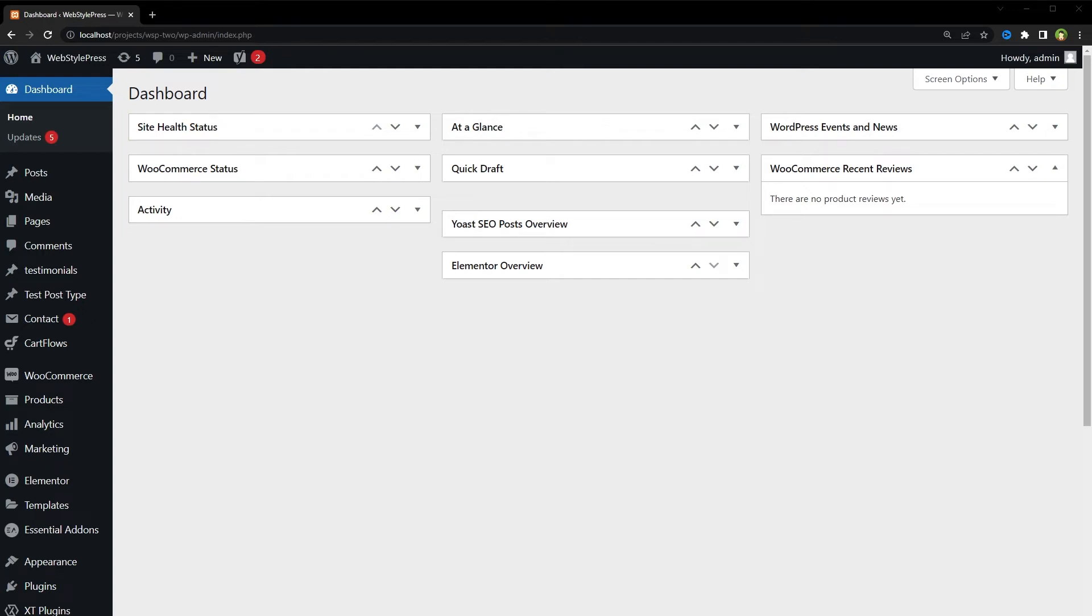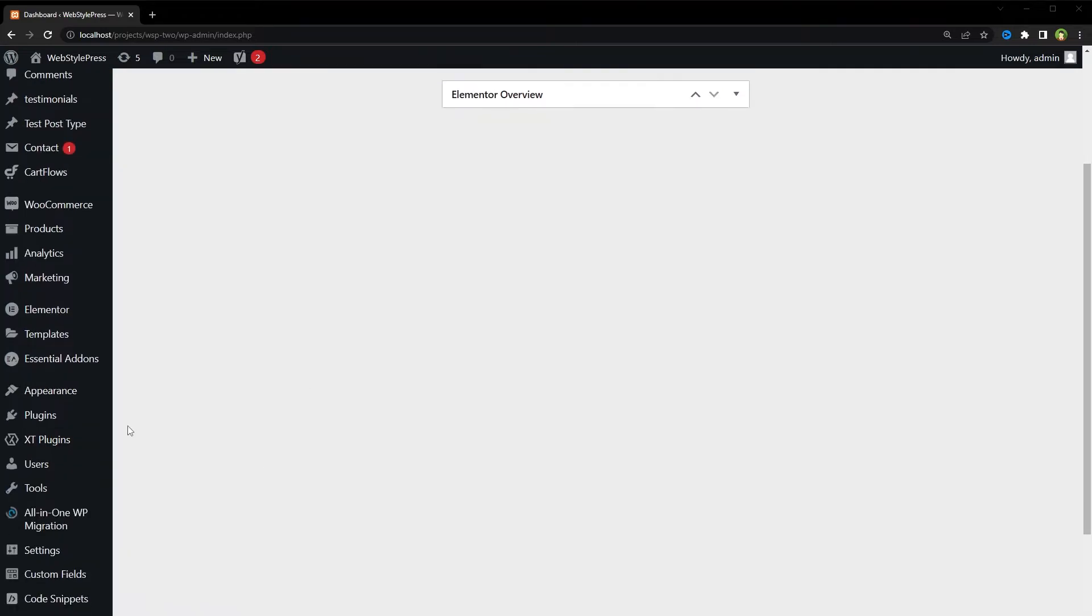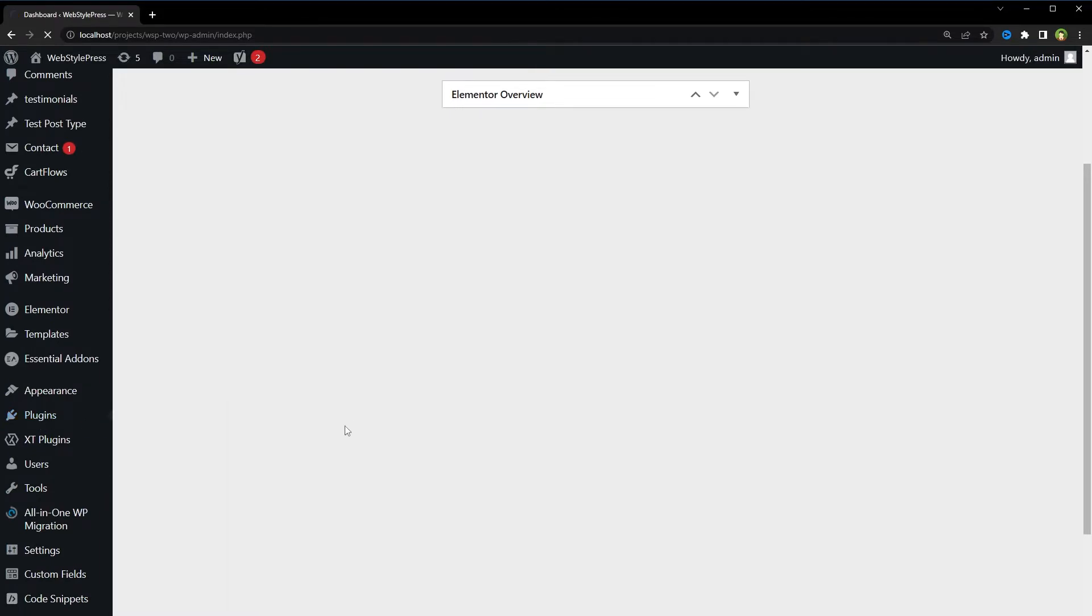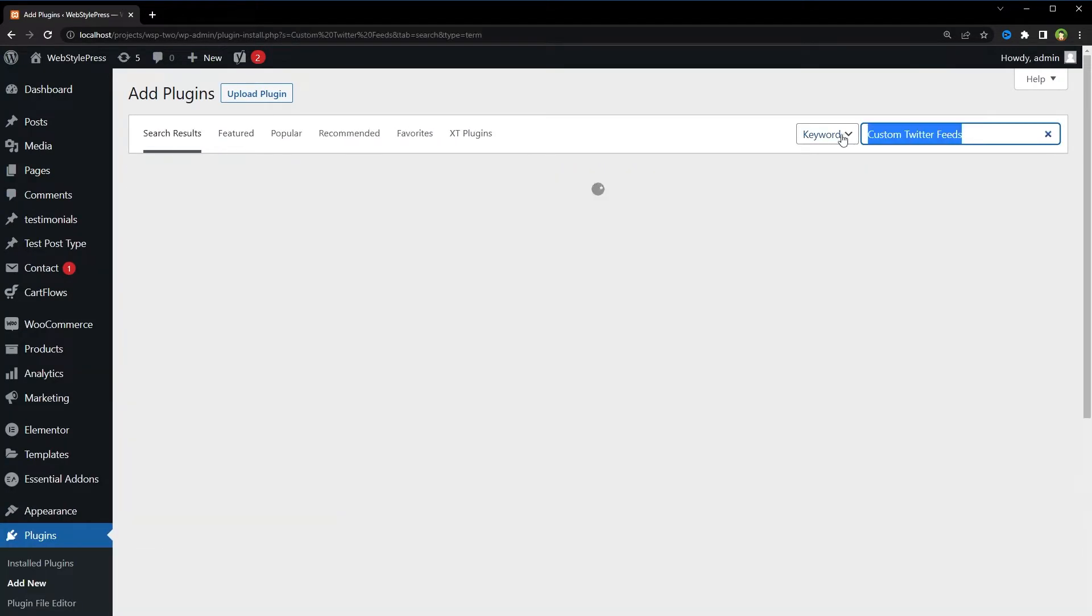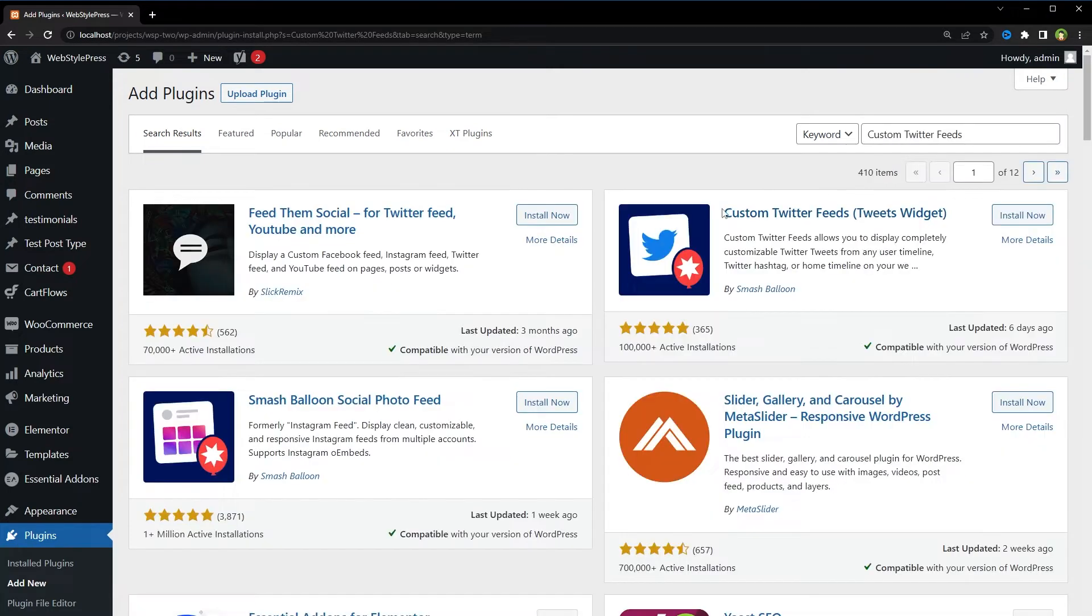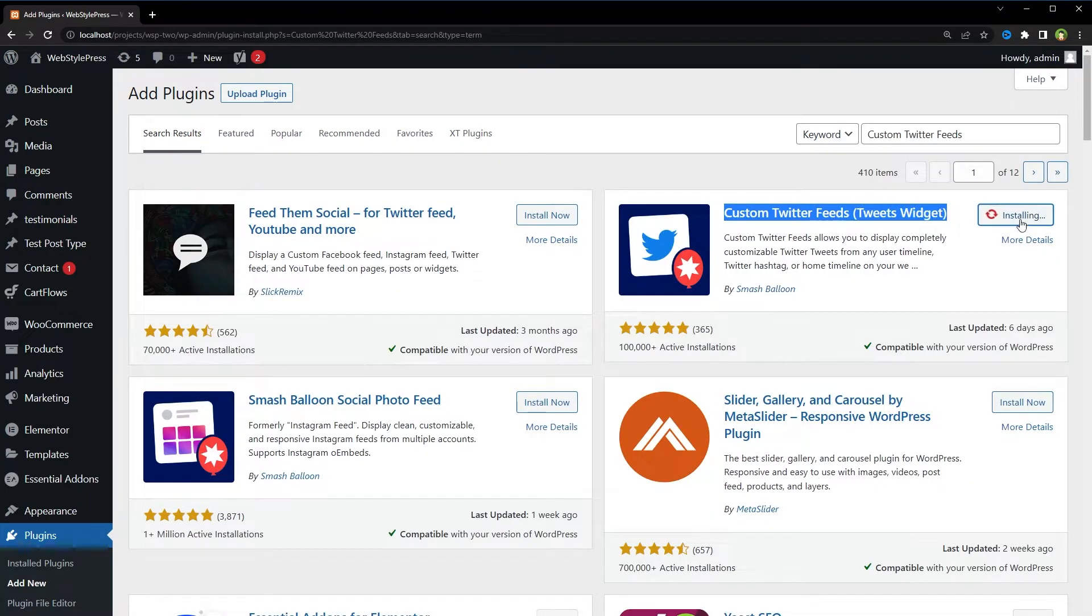Welcome to Webstar Press. How to add Twitter feeds to WordPress. Make sure you're already logged in to your Twitter account, then from your WordPress dashboard, go to Plugins, Add New Plugin. Search for Custom Twitter Feeds, Custom Twitter Feeds Tweets Widget, install and activate.